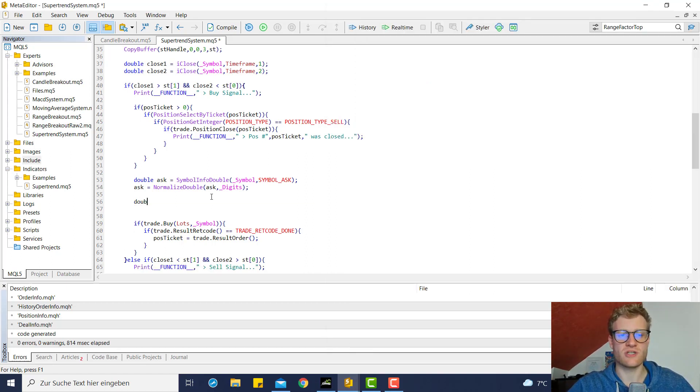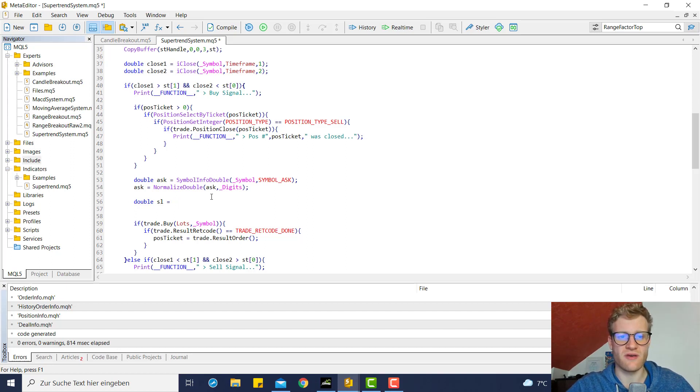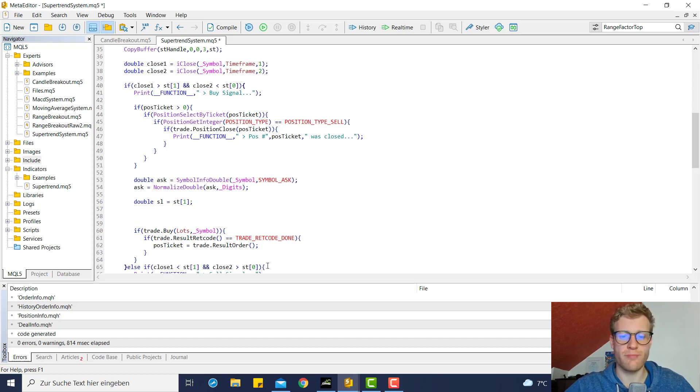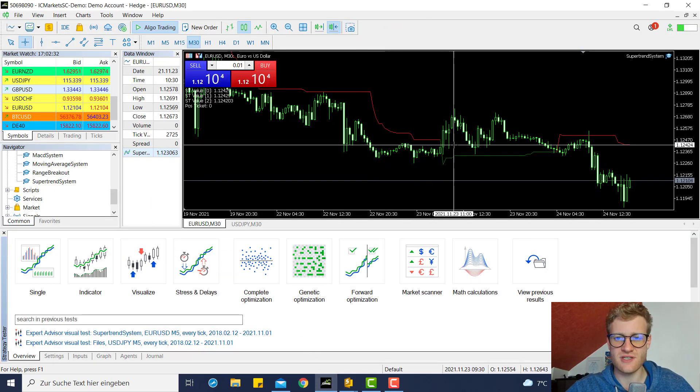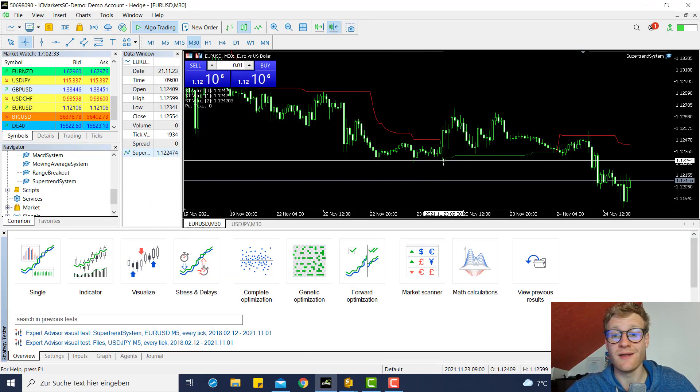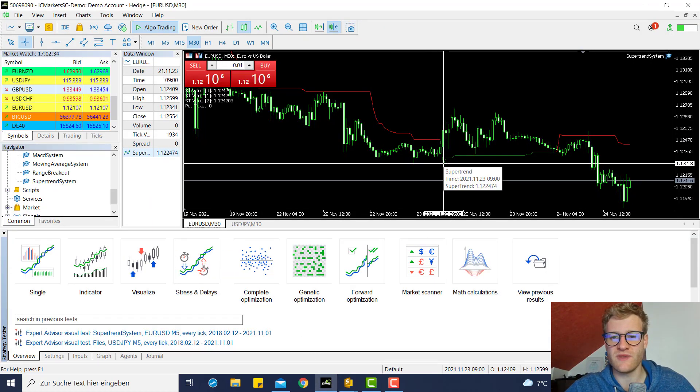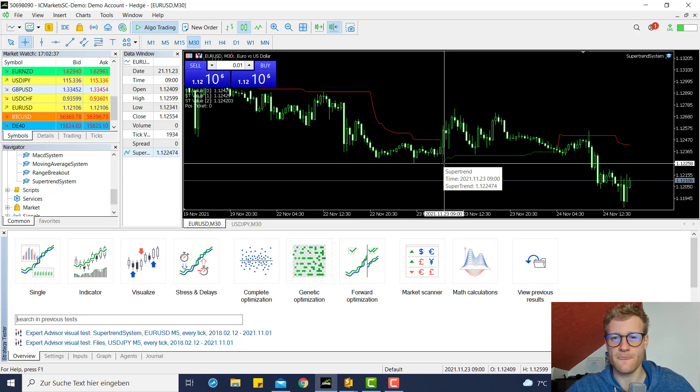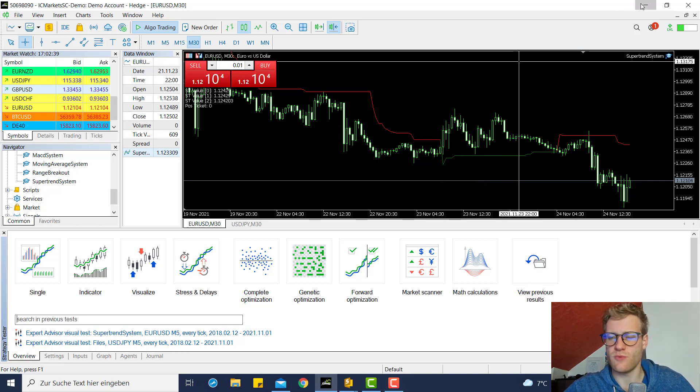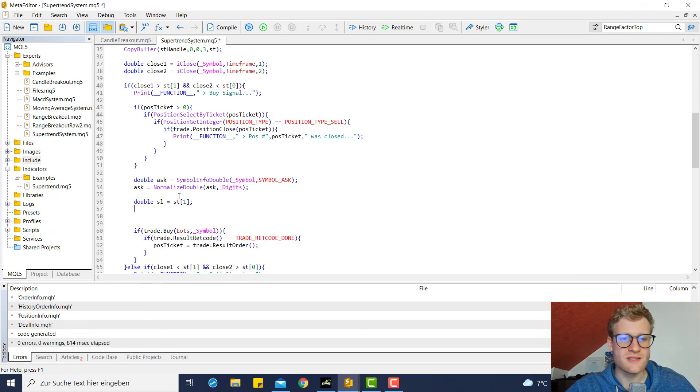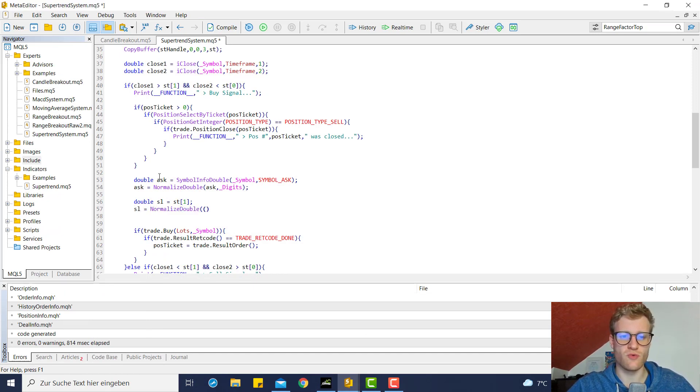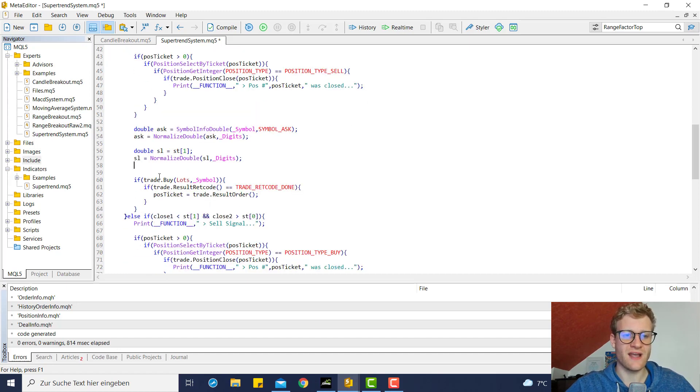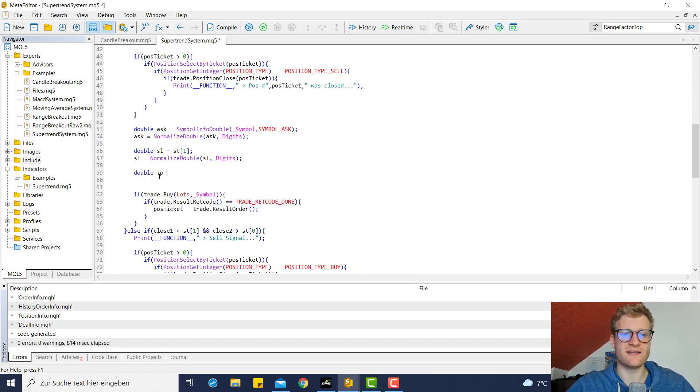So we can now calculate a SL which is, for example, the super trend value at position one. So we want to place the SL if there's a new signal down here pretty much. We calculate this SL, and we of course also want to round this.